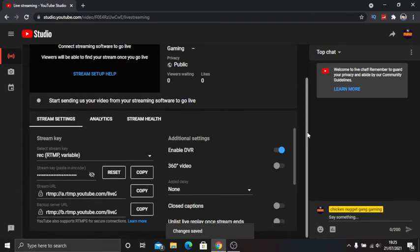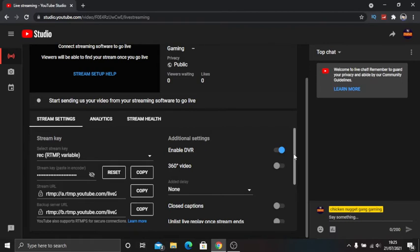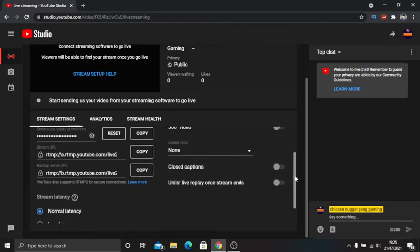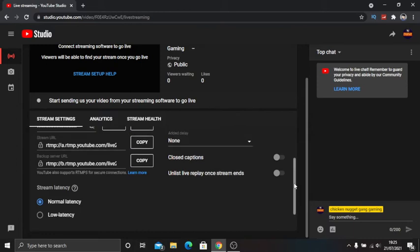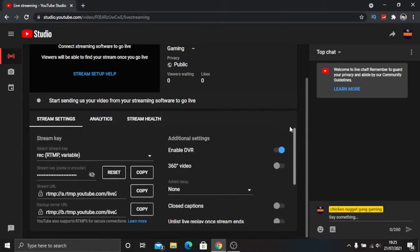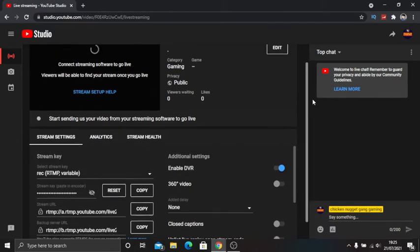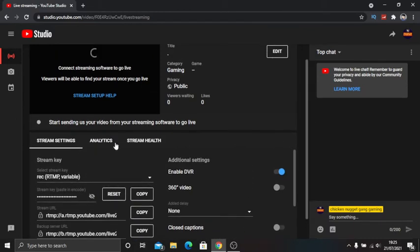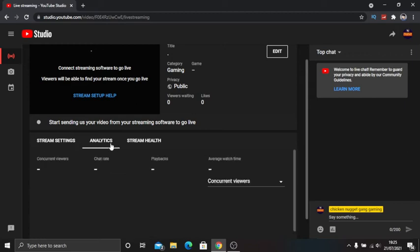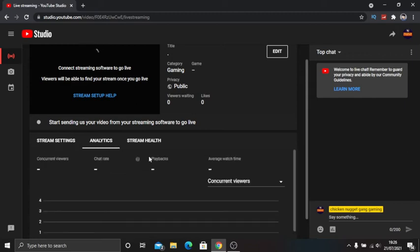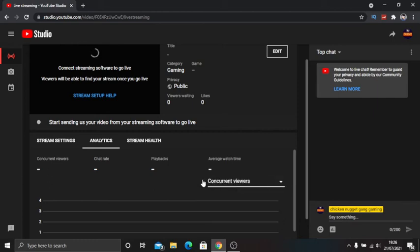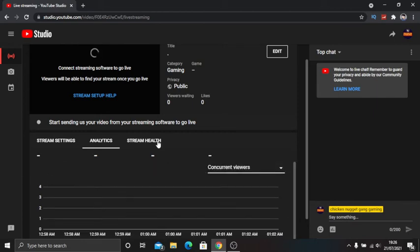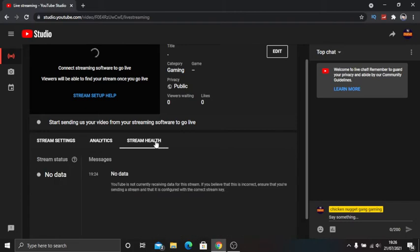I normally have this enabled here, and then you want it on normal stream latency. This bit tells you how many viewers and playbacks you've had. You can differ from chat rate and all that and the graph.